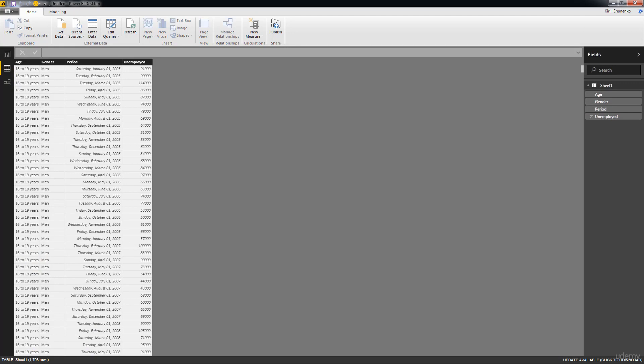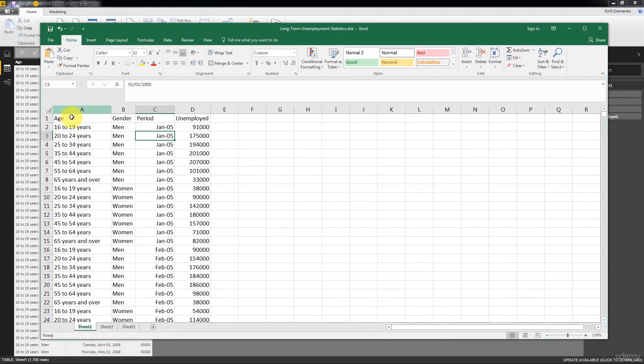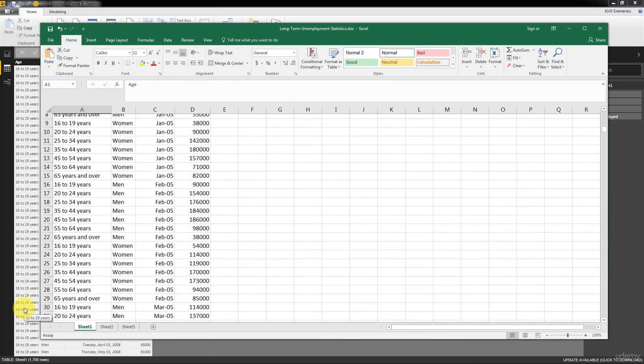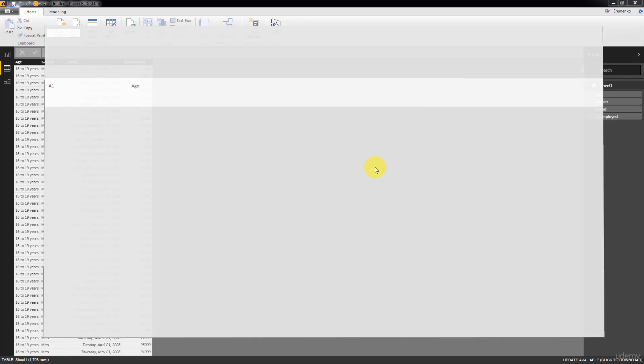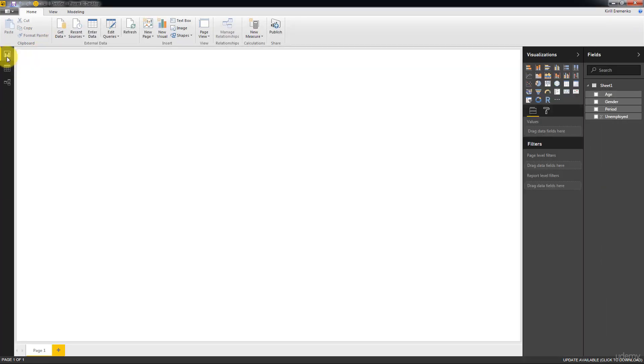So 1,708 rows. And you can always just go and check that that is the correct number. So if you go to the bottom here, you've got 1,709 minus the header, which is row number one, makes it 1,708 rows. As we can see here, it's always good to confirm that we loaded the right number of rows.